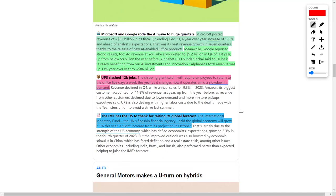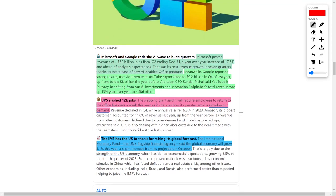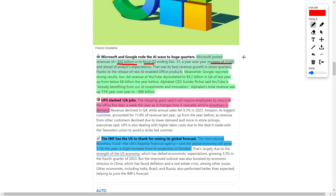You should also be aware that both Microsoft and Google brought in very impressive earnings and revenue results. As an example, Microsoft posted revenues of approximately $62 billion in its fiscal quarter two ending December 31st, and that would represent a year-over-year increase of 17.6% ahead of analysts' expectations.